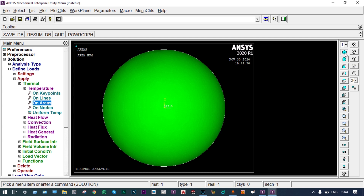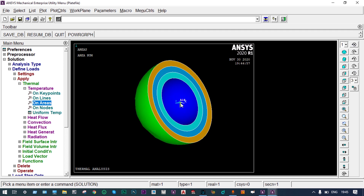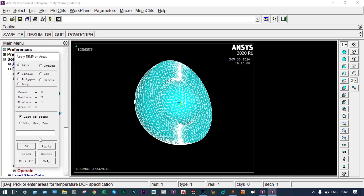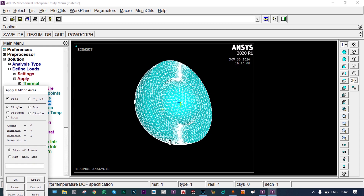We will apply the outside area 17 a temperature of 30°C and inside area 10 a temperature of 140°C. Let us rotate the model to confirm inside area is 10. Plotting the elements, we apply temperature on areas — selecting area 10 and providing 140°C for the inside curved surface. Applied.